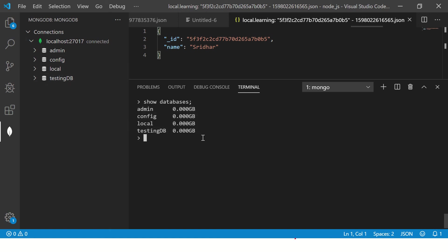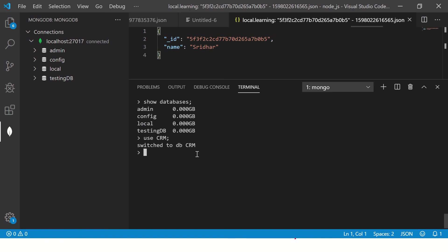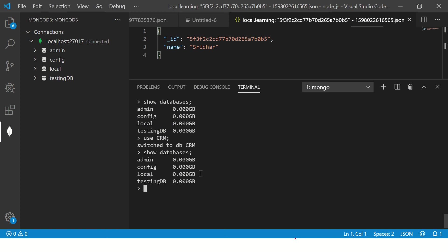Now I'm going to write the command and say use CRM. So now it says switched to DBCRM, but you don't see it here. Even if you refresh, you will not see it. So don't panic because the database is there. Since it doesn't have any collection or data, that's why it's not visible here. The moment we insert something, you would be able to see them. Even if you write show databases, you will not see CRM because there is no data here, but this command is correct. You are able to create it. So if I say use CRM, it says switch to CRM, but again, it is not visible because data is not there.